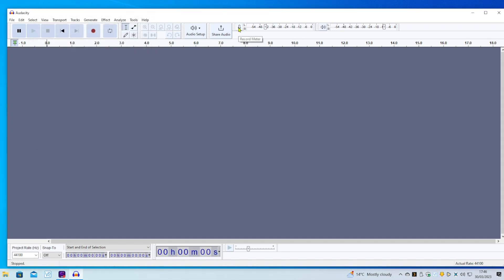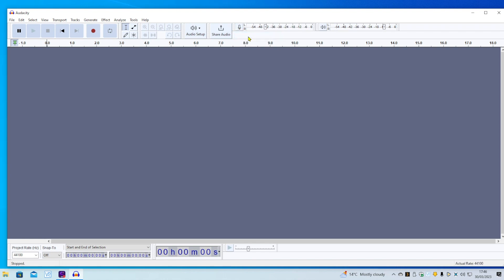Now, I've got to stop monitoring. If we now start monitoring and I strum the guitar, you can see that we've got sound coming through, as indicated by the bars here.